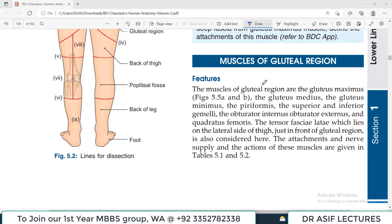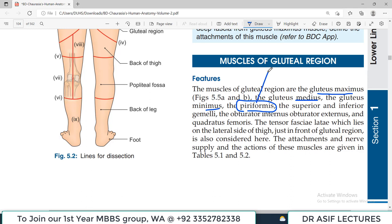Let us now discuss the muscles of the gluteal region. There are 7 to 8 muscles in total. The most important are gluteus maximus, gluteus medius, and gluteus minimus. After these, the landmark muscle is piriformis — a very important exam question involves which structures pass above and which pass below it. Then there are gemelli superior and inferior, obturator internus, obturator externus, and quadratus femoris.